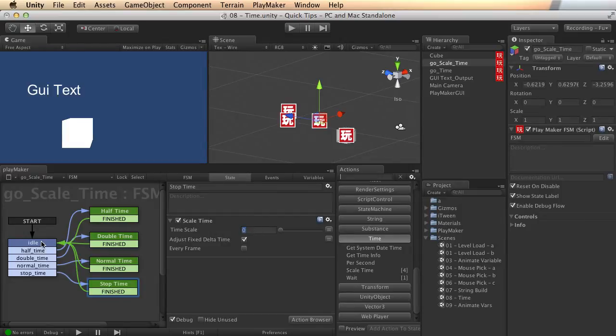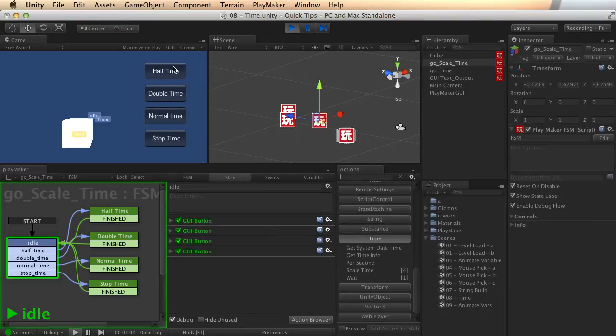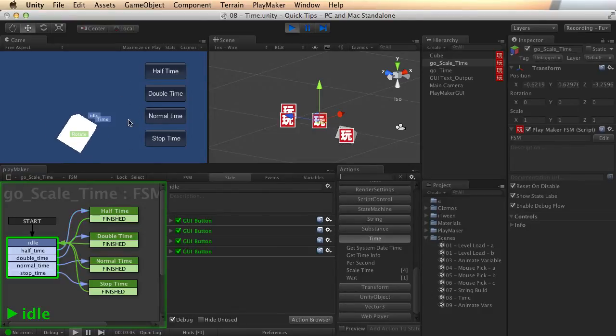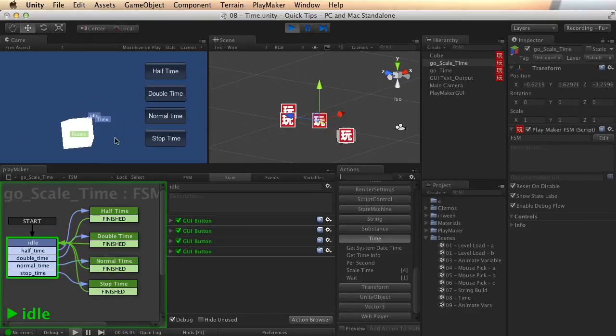So here I've got a simple set of buttons set up that will just change the value of time. And I'll let my cube rotate so you can see this is normal game time running. And if I set it to half time, my cube's rotating at half the speed because the game is running at half relative time.